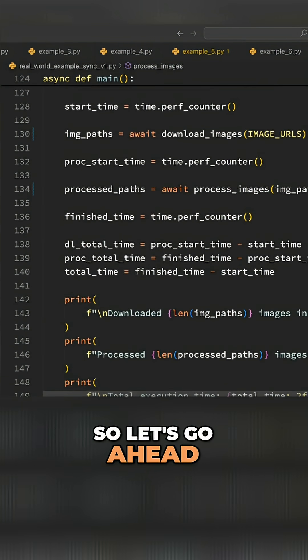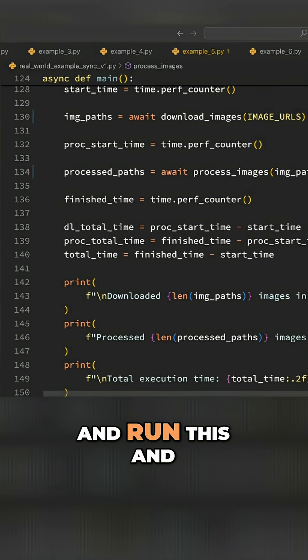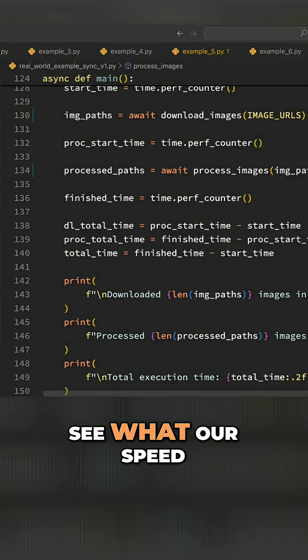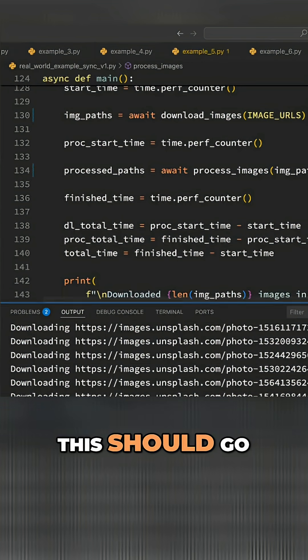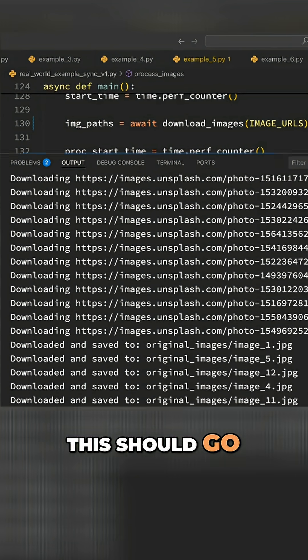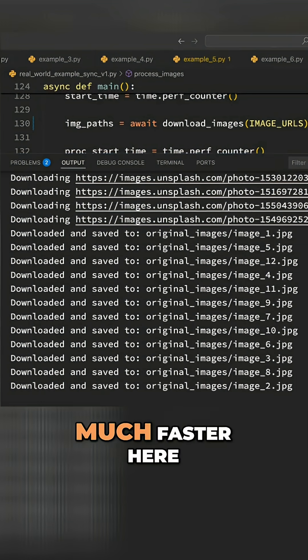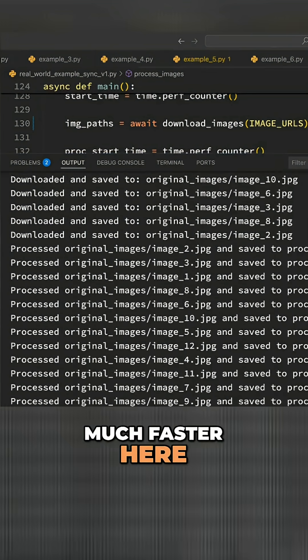So let's go ahead and run this and see what our speedup is now. This should go much, much faster.